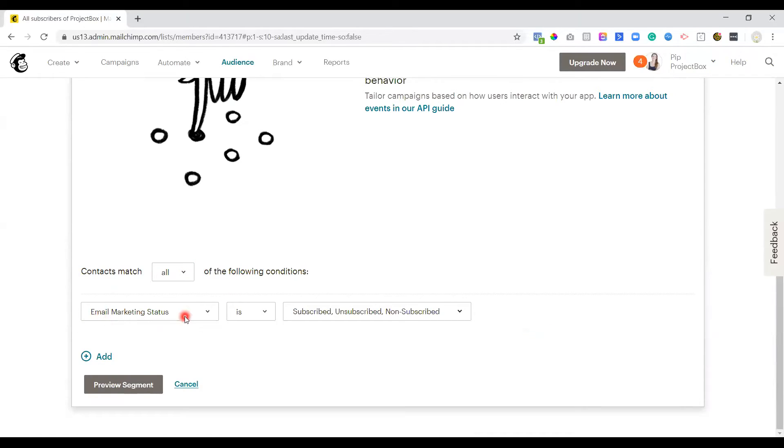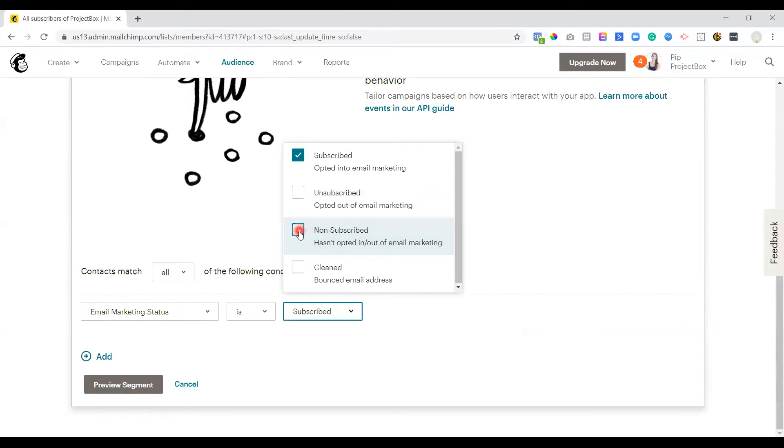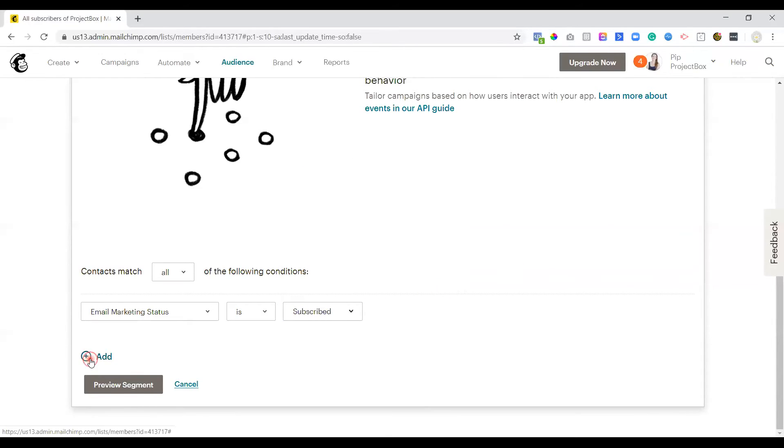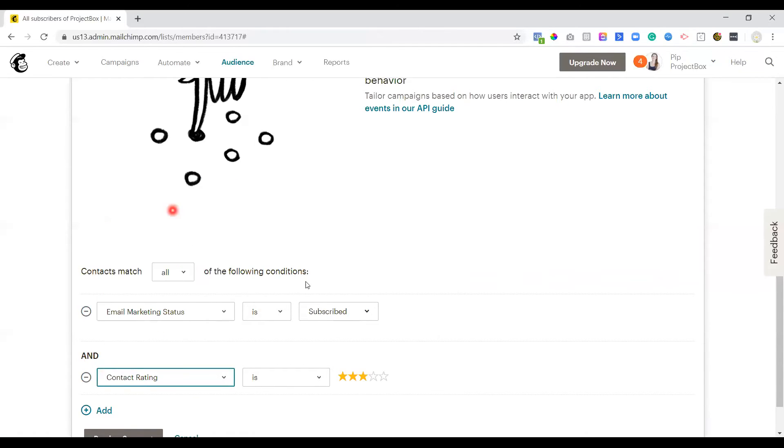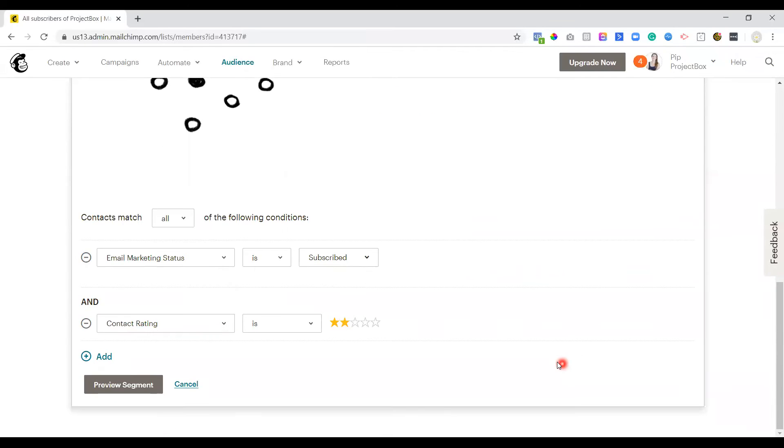The first one, email marketing status is, we just want this to be subscribed. We don't care about people who have already unsubscribed and who aren't opted in or out of email marketing. We just want to know the people who are subscribed. We then need to add a second condition. This one needs to be the contact rating. As previously mentioned, one star, they're either unsubscribed and resubscribed. Two stars is no engagement. So we want to have a look at the people who have got two stars.